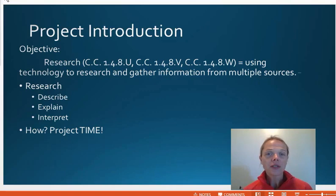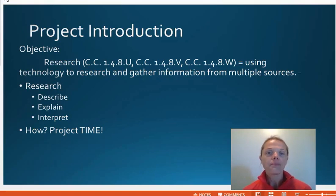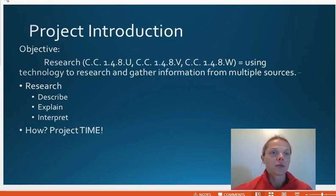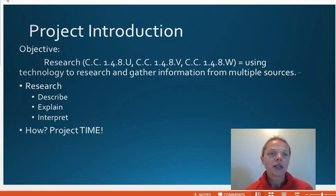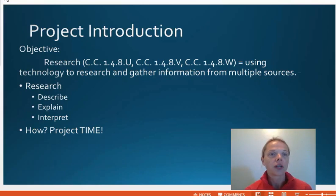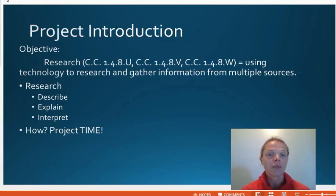The project introduction itself is research. The whole point is to research a poet, but there's so many more things involved. We're going to use technology to research and gather information from multiple sources. That's the baseline, but of course we're going to describe, explain, and interpret, which are all DOK levels. This will get you thinking analytically and critically.